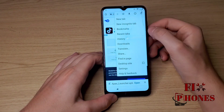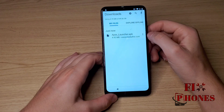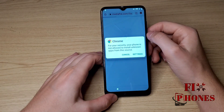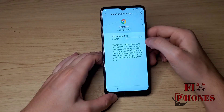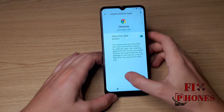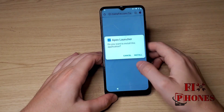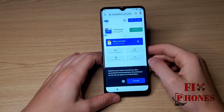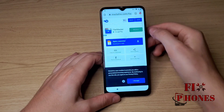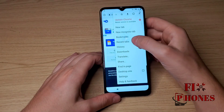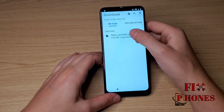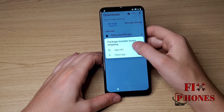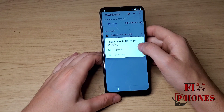Then click on the three dots on the corner, then Download. We have to install — you have to allow unknown sources. Allow. Go back. Install. If it doesn't show up, do it again: click on the three dots on the corner, click on it and install. If it gives you that message, we have to go back.